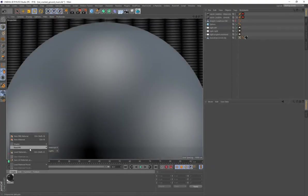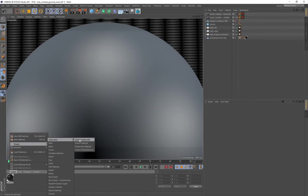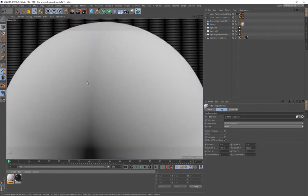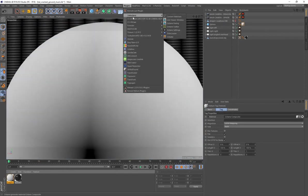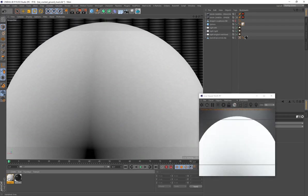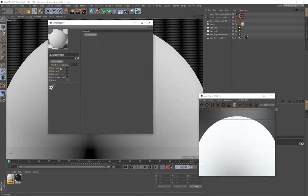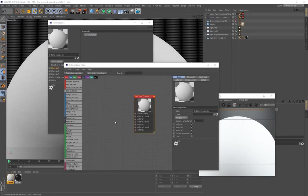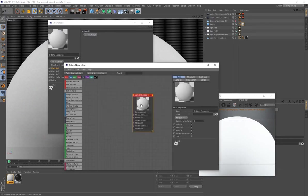Go to Create > Shader > Cinema 4D Octane and create an Octane Composite Material. Drag and drop that onto your sphere, go to your plugins and make sure your Live Viewer is open, send the scene to the Live Viewer, then double-click on the material to open up the Node Editor.